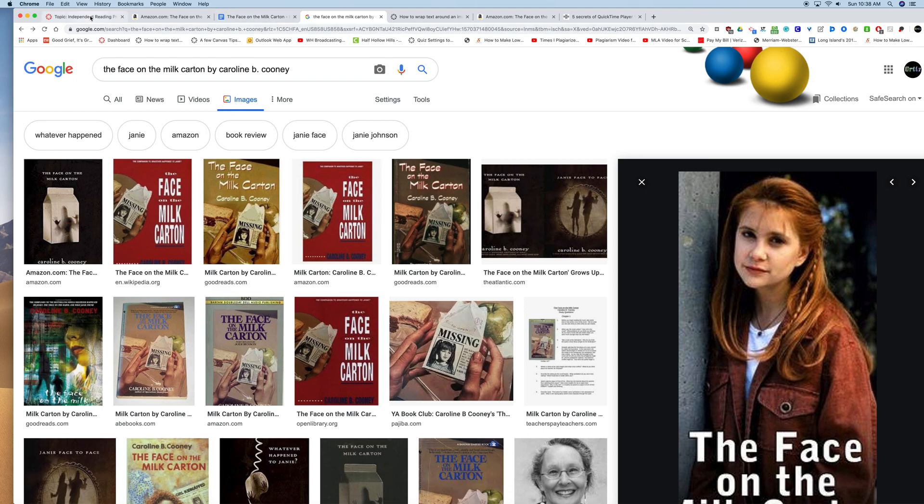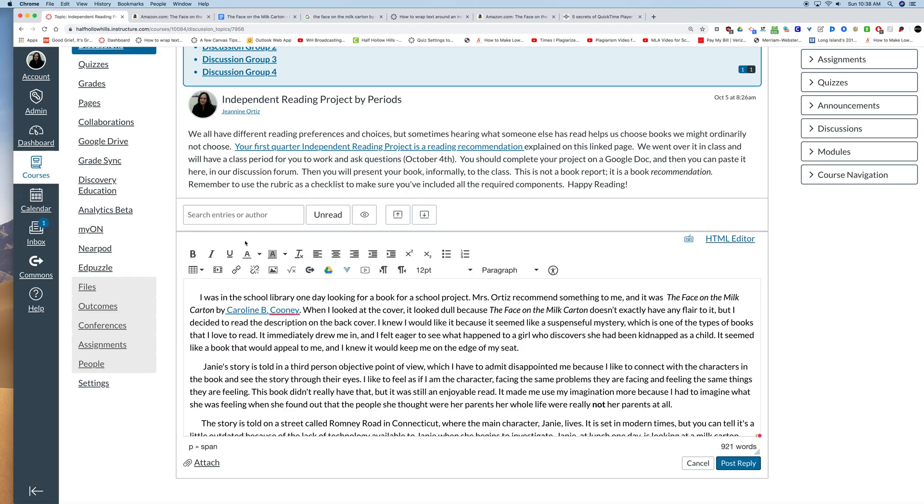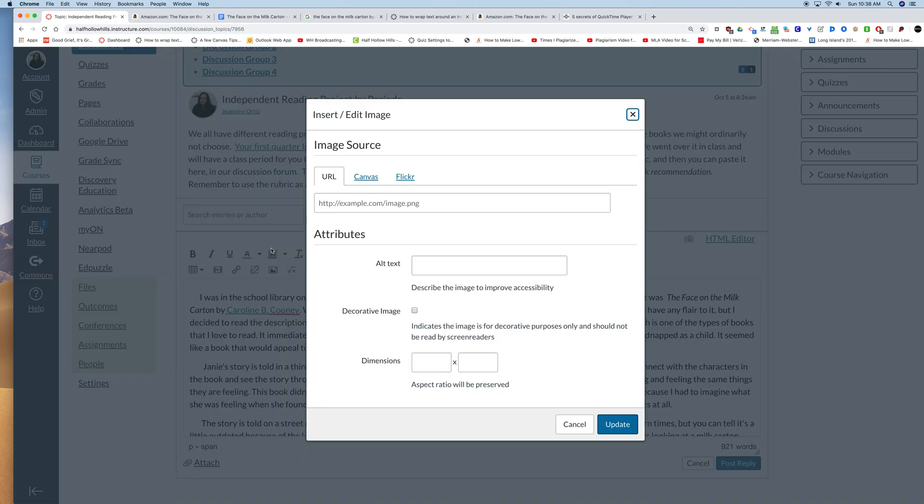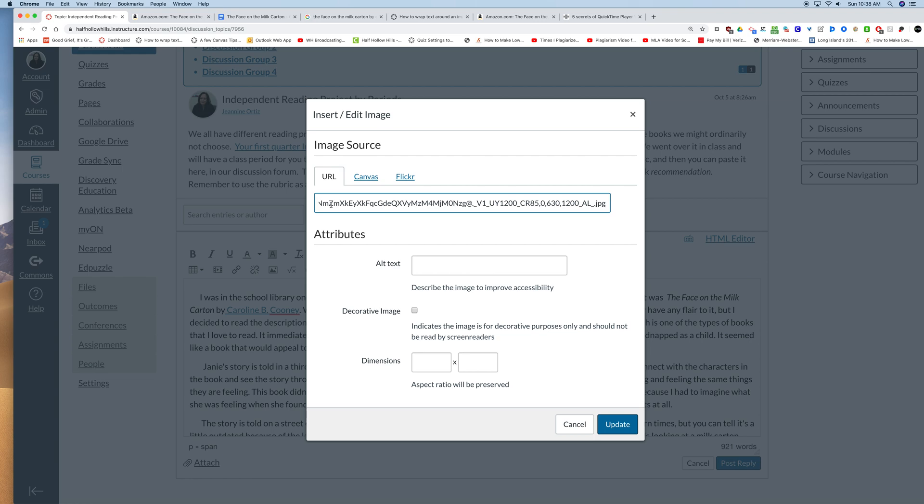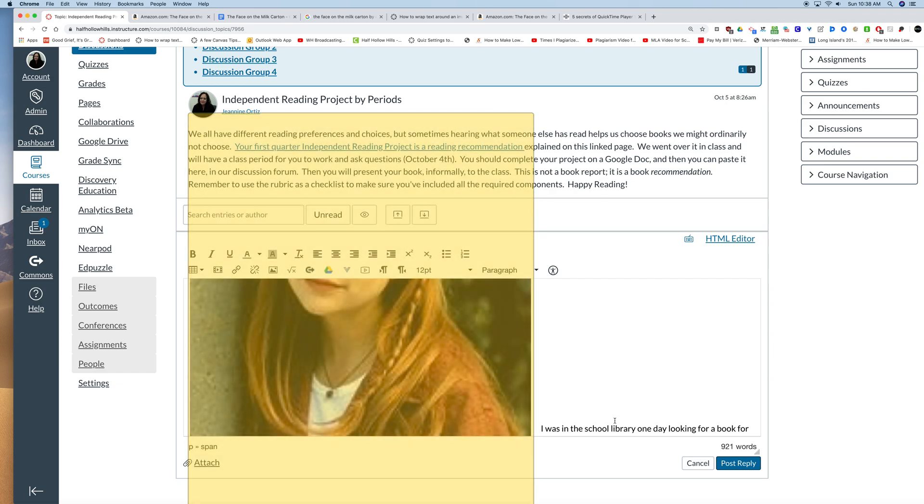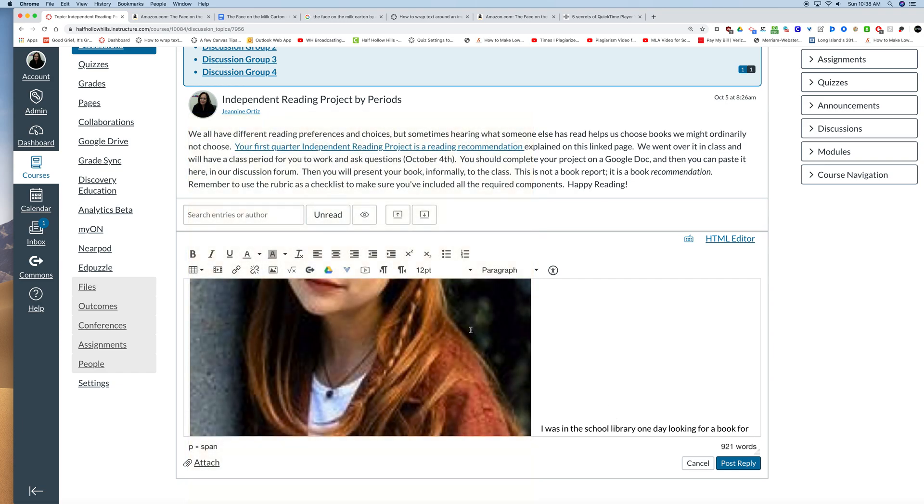So I go back to my assignment. My cursor is where I want the picture. I click the embed image icon. It defaults to by URL so I can just paste the URL in this example URL box. Next I'm going to check that it is a decorative image which shows me the size and prevents a screen reader from trying to read it. And I click update and you can see it is very large.